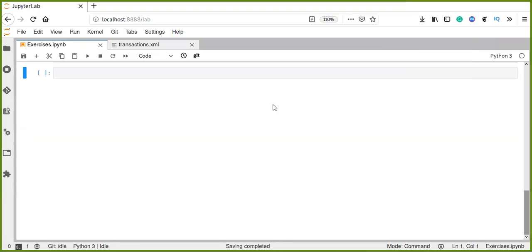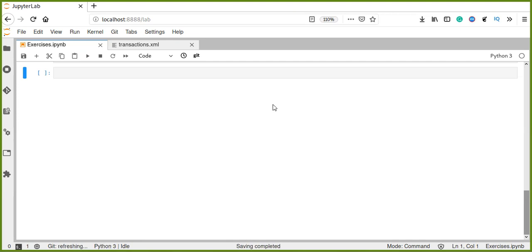Hello everyone, welcome back to another video tutorial. In this video tutorial, I'm going to show you how to transform XML document into Pandas data frame.